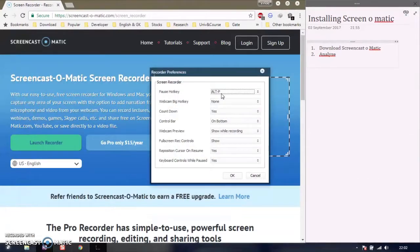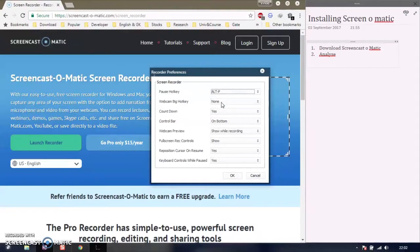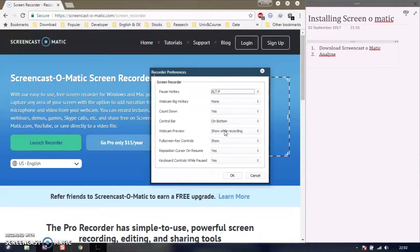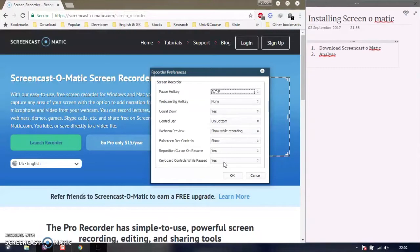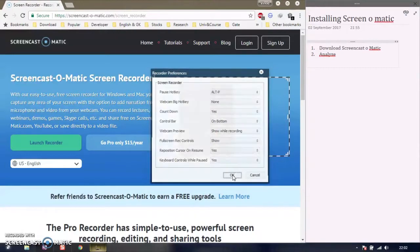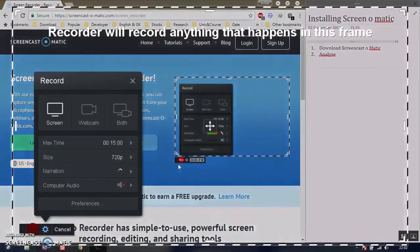In preferences, there are various options available: pause key (Alt+P), webcam key, countdown, control bar, webcam view, full screen recorder, reposition recording, resume, and keyboard controls.